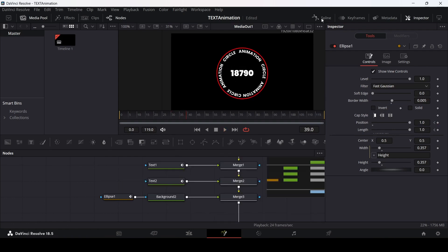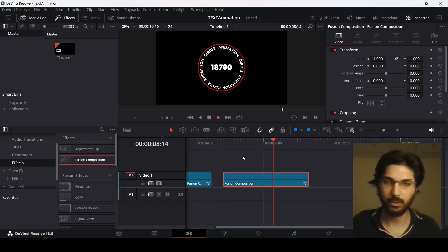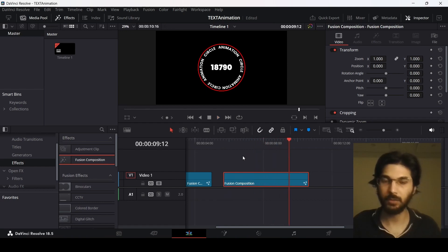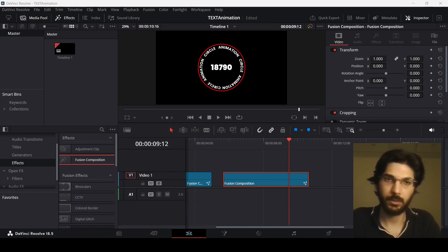This looks fine. So here we are in the main timeline and this is how the animation looks. So this was it for this video. I hope you found this video useful and I'll see you in the next one.